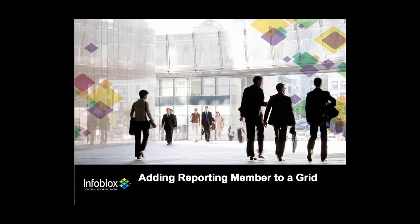This video is intended to help you install and set up an Infoblox vNIOS reporting appliance to an existing Infoblox grid.